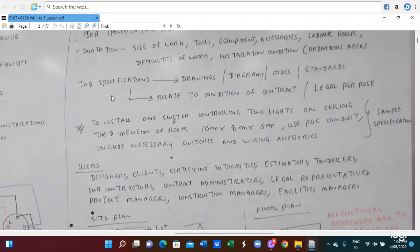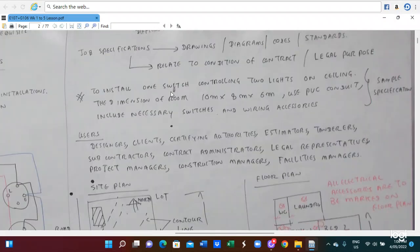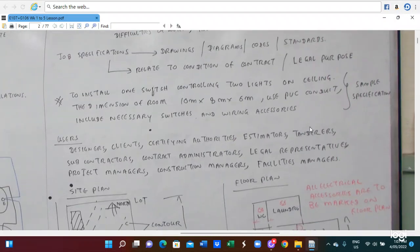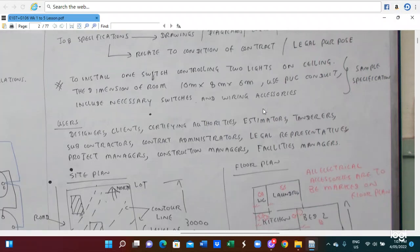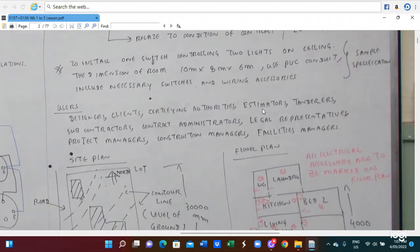For example: install one switch controlling two lights on the ceiling. The dimension of the room is 10 meter by 8 meter by 6 meter, and use BPC O2, and include the necessary switch and wiring source. This is the specification. The users are the designer, client, certifying authority, estimator, tender, sub-contractor, contract administrator, legal representative, project manager, construction manager, and facility manager.